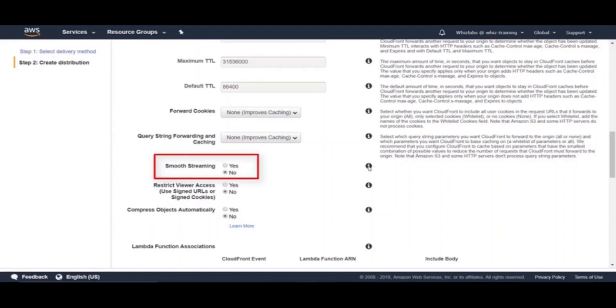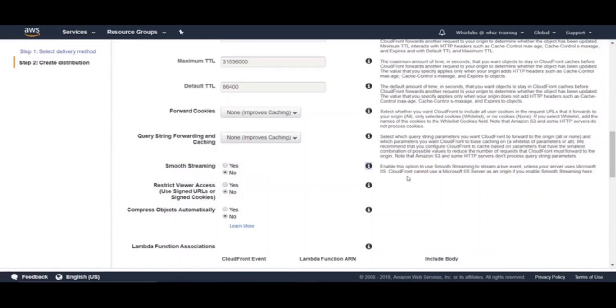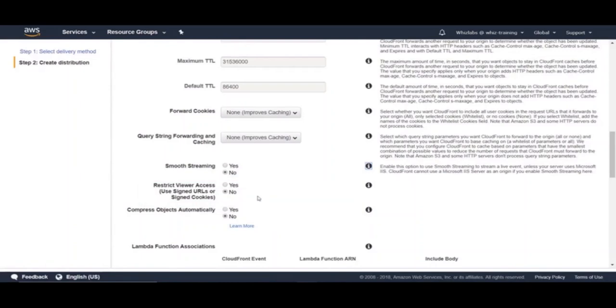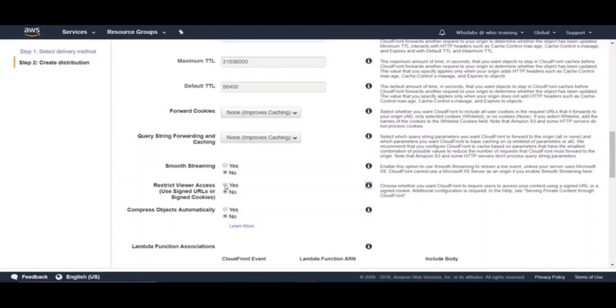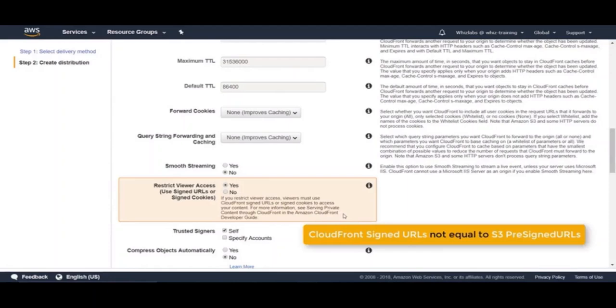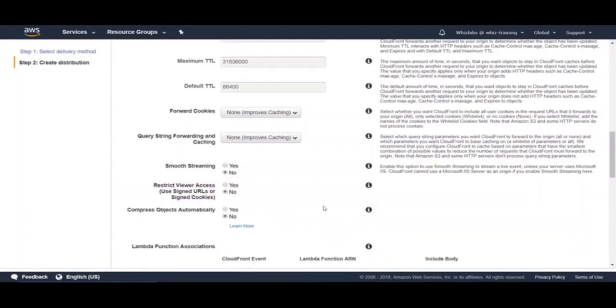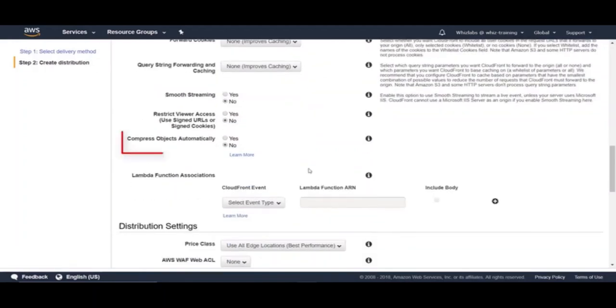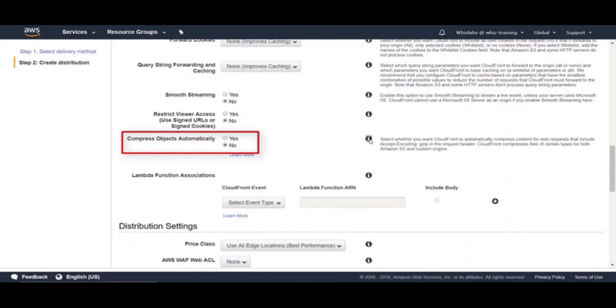And next is smooth streaming. This setting is helpful if you have live streaming origin. Enable this option to use smooth streaming to stream a live event. And next is restrict viewer access. This is also an important security setting to provide access only to authorized users by creating CloudFront signed URLs or signed cookies. If you enable this, developers on your application has to create and distribute CloudFront signed URLs to authenticated users. Remember, these are different from S3 pre-signed URLs. CloudFront also has an action to create CloudFront signed URLs. And in here, you can select whether you want CloudFront to automatically compress content for web requests that include accept encoding header with zip in the request header.